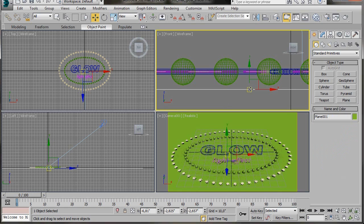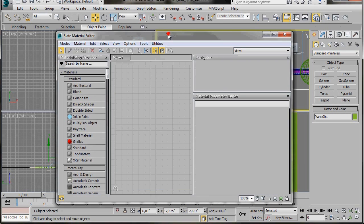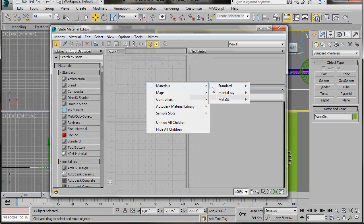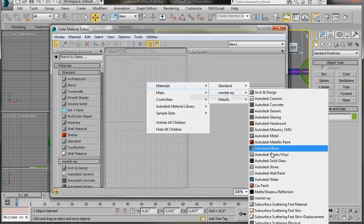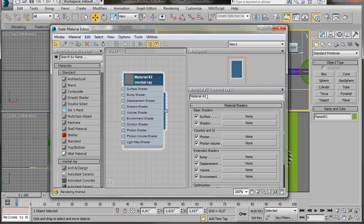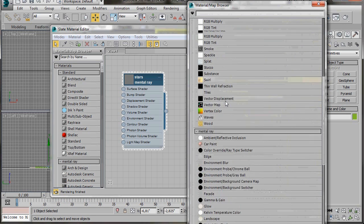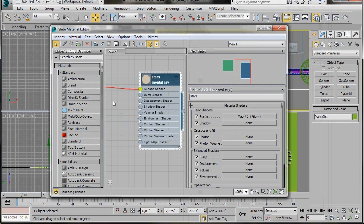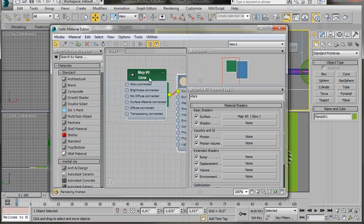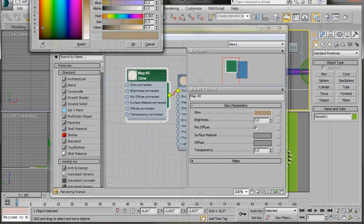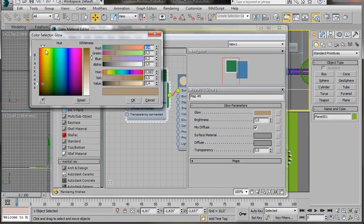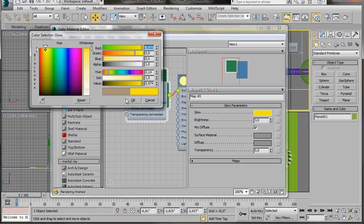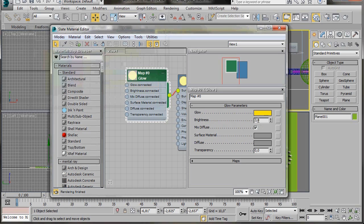Now we are going to add some materials. Select the Material Editor from the main toolbar. From Materials go to Mental Ray and select the Mental Ray material. Double-click to open it and type in star for a name. Click on the small None button beside Surface and from the material browser double-click on Glow. Double-click on the Glow shader, go to the Diffuse Color slot and select a nice bright yellow. Set the Brightness to 35.